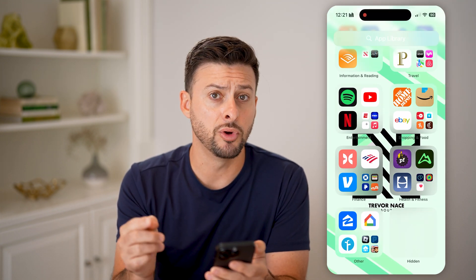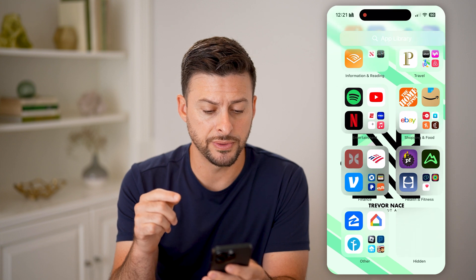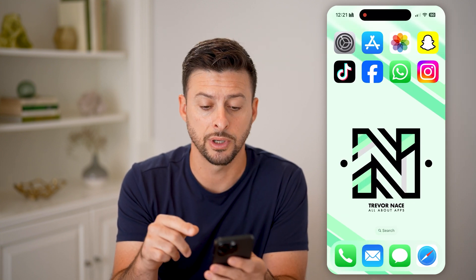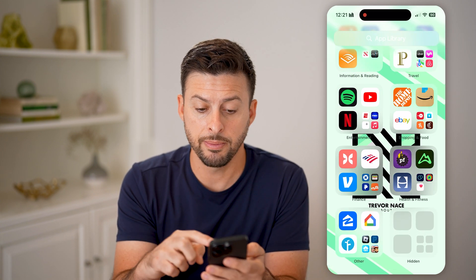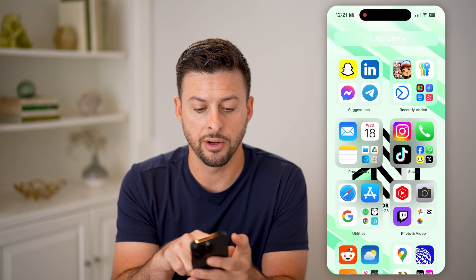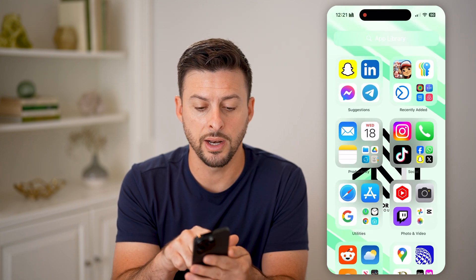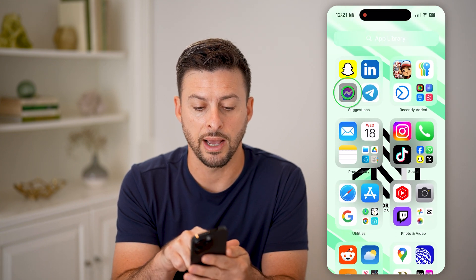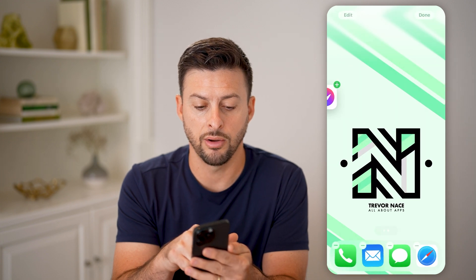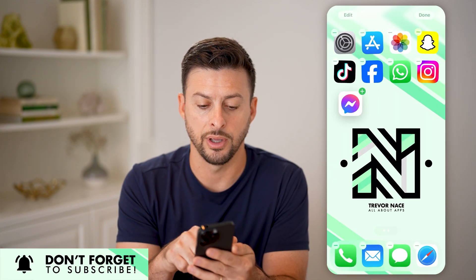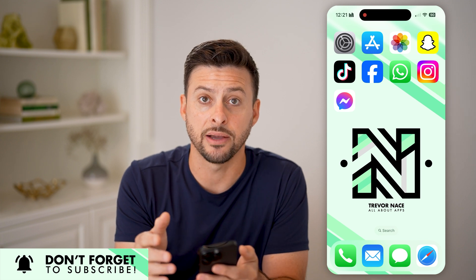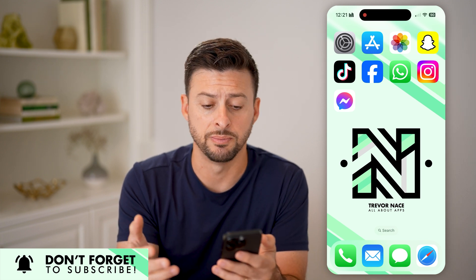Then you can unhide it just by tapping and holding on it and hitting 'Don't Require Face ID.' Just like that, it will be removed from the hidden section. But you'll see it doesn't put it back on your home screen — it'll still be visible in your App Library. If you wanted it on your home screen, you'd have to tap and drag it all the way over there, and then just like that, it's back to how it was before.